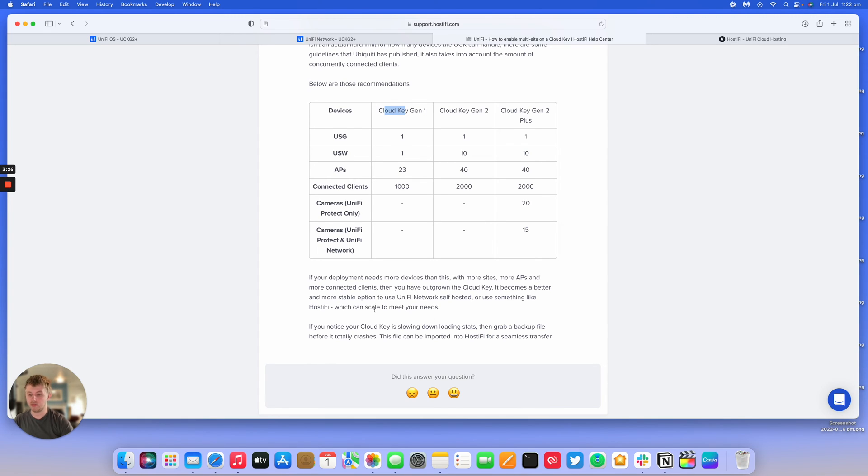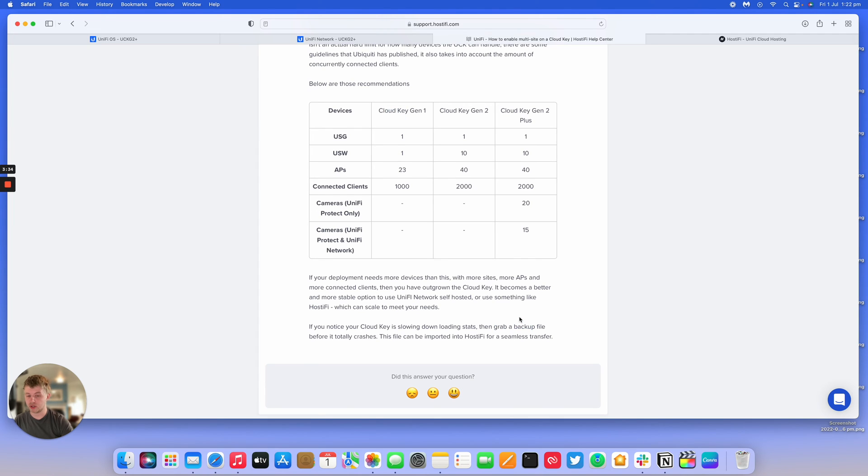If you notice your Cloud Key is slowing down or it's loading the stats not very well, it might be time to move to Hostify. You can grab a backup file before it dies and contact us and we can help you move to Hostify for a seamless transfer. All we do is import your backup file and we can get you up and running very soon.